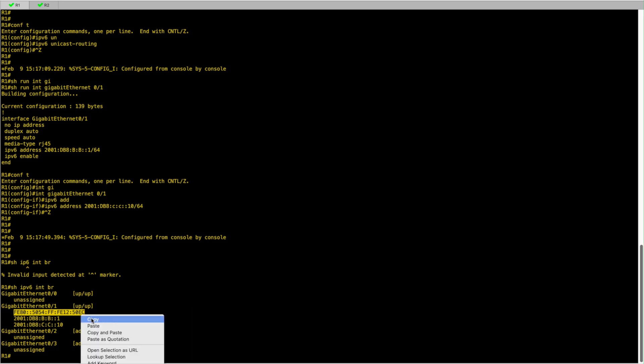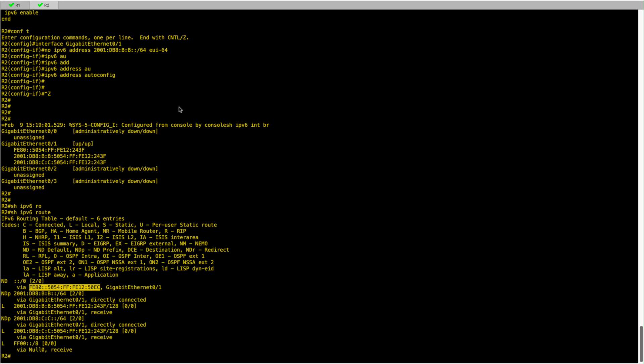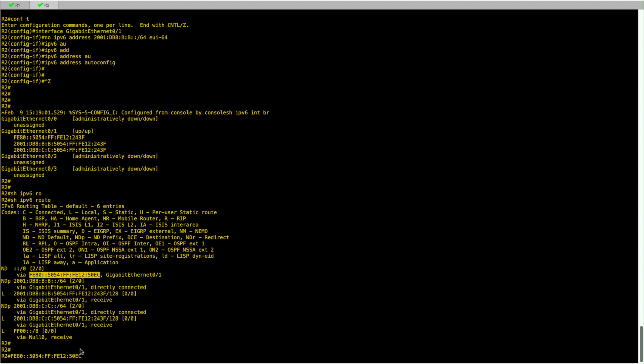We will just copy it so we can put them side by side. I'll just paste it in here and we can compare it. So as you can see, the default gateway that has been pushed for R2 to use is R1 link-local IP address. So this is essentially how SLAAC works.